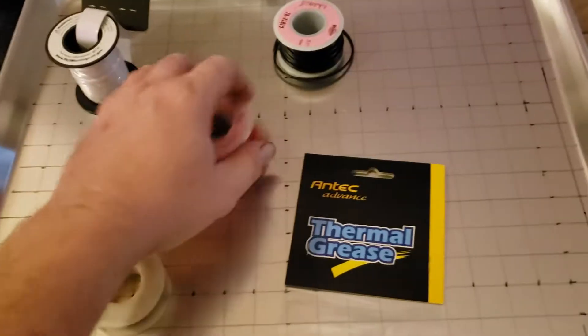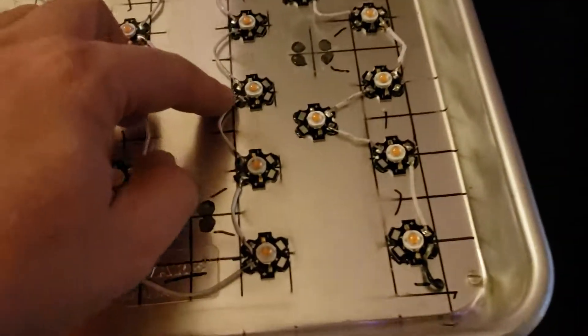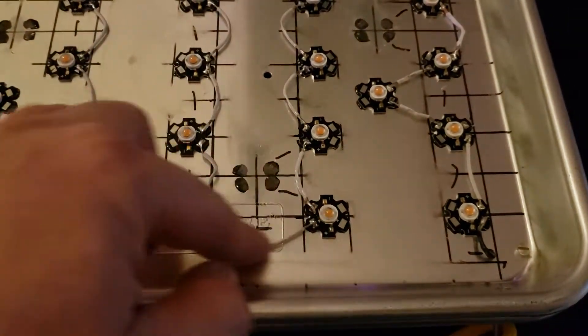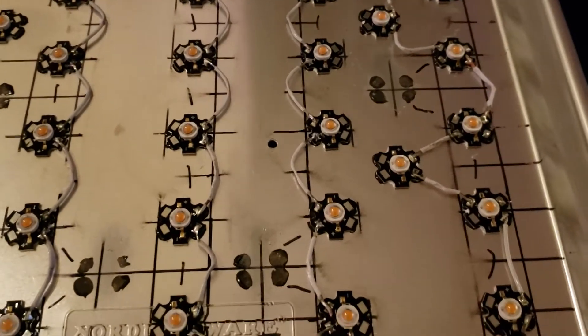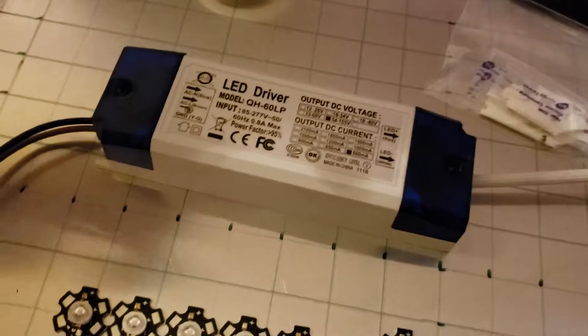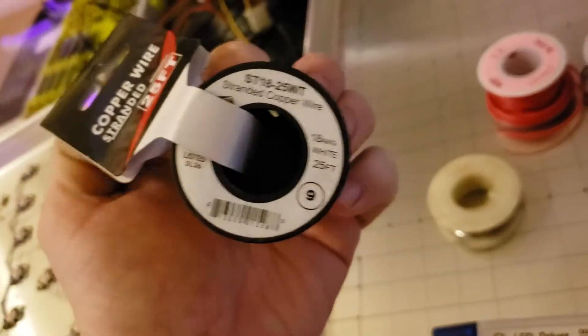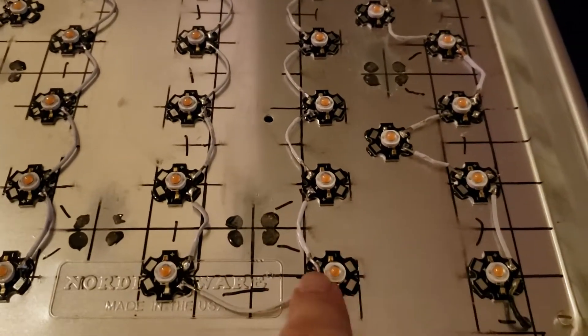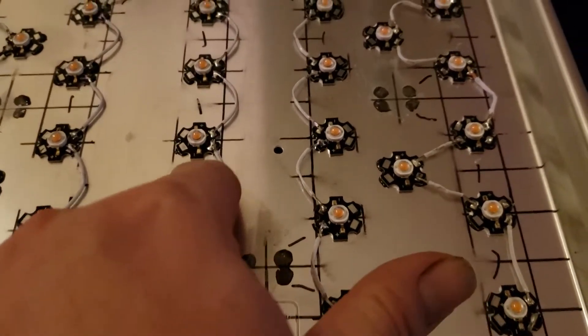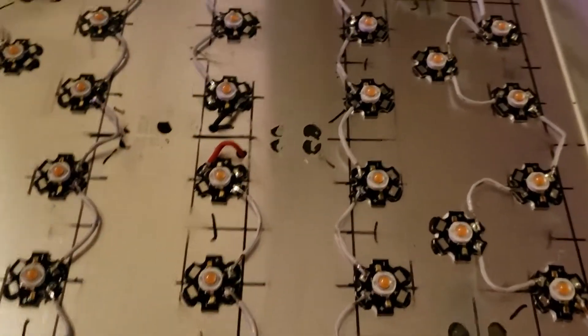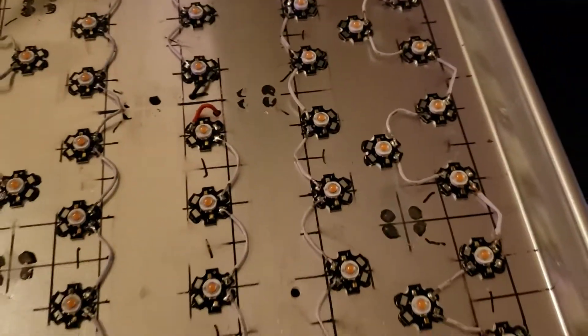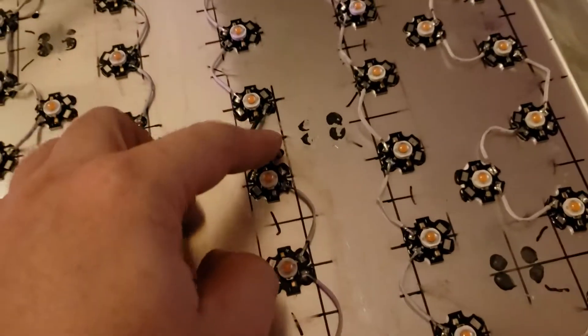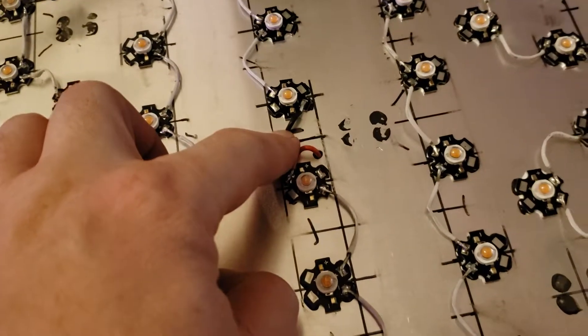And of course we're gonna need wires. To wire them up in series I'll just use white wire for that, 18 gauge I think it is. Just 18 gauge wire for that. So I just jump them in series: positive negative, positive negative. I'll show that in the next video.